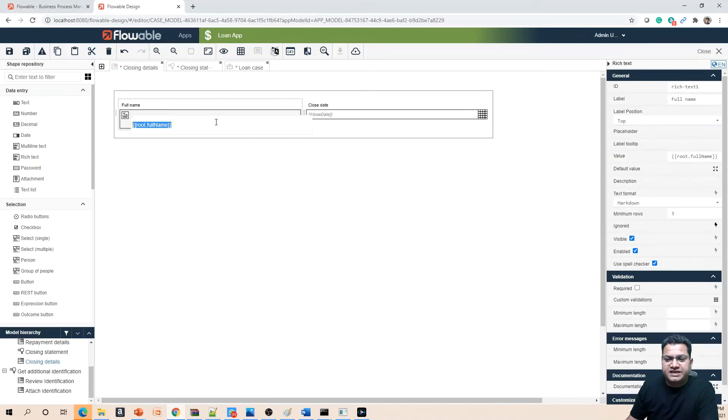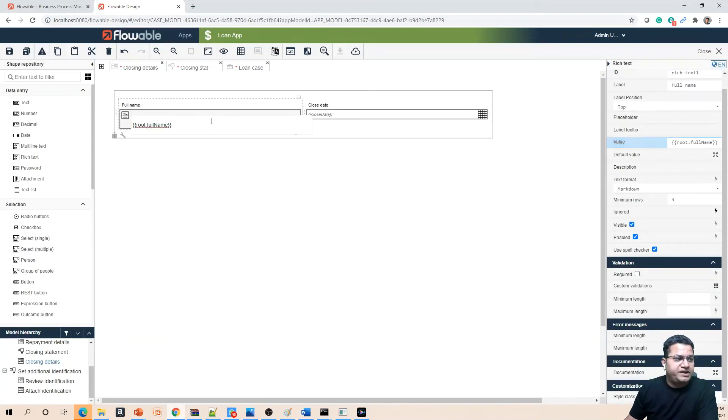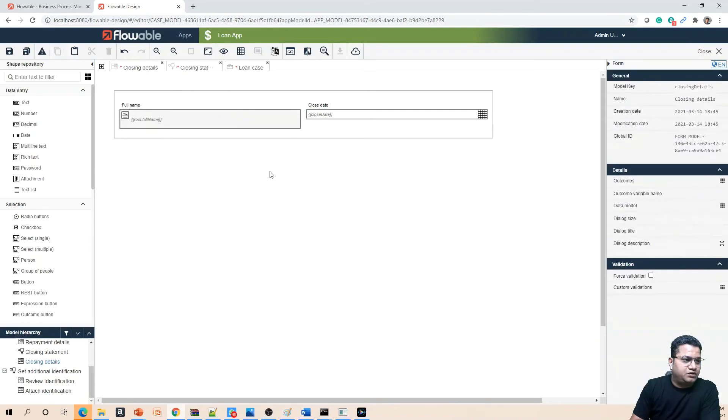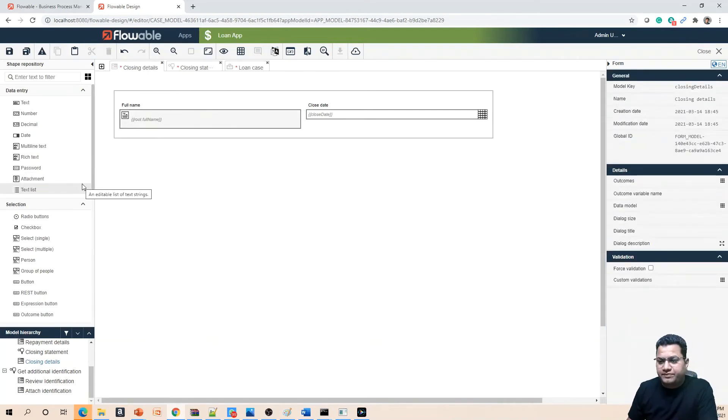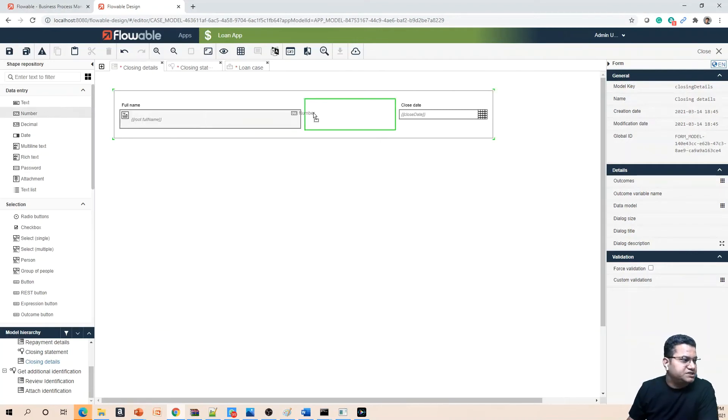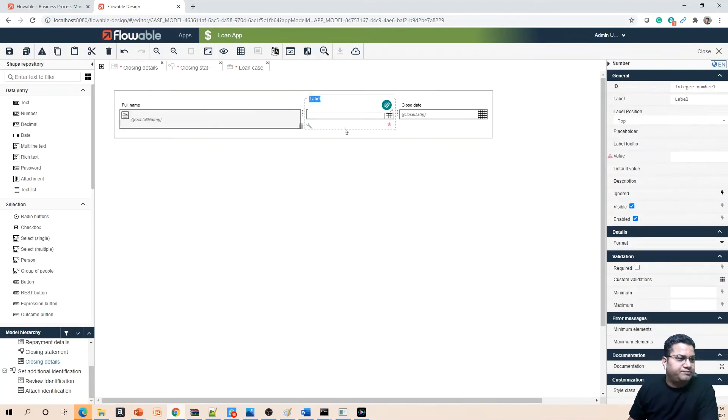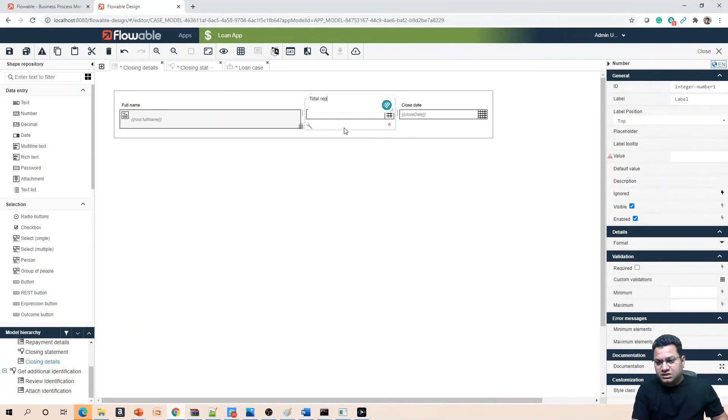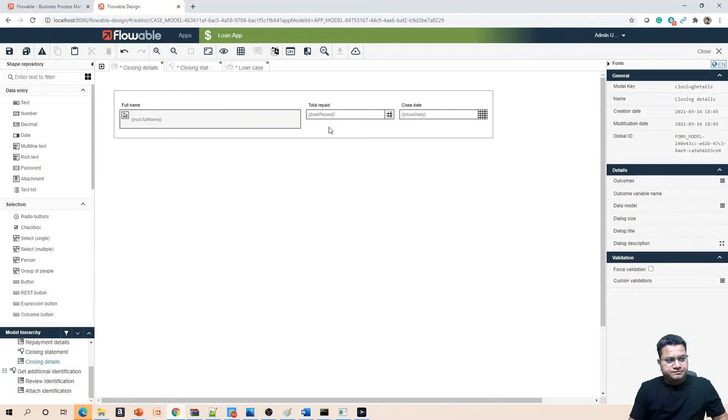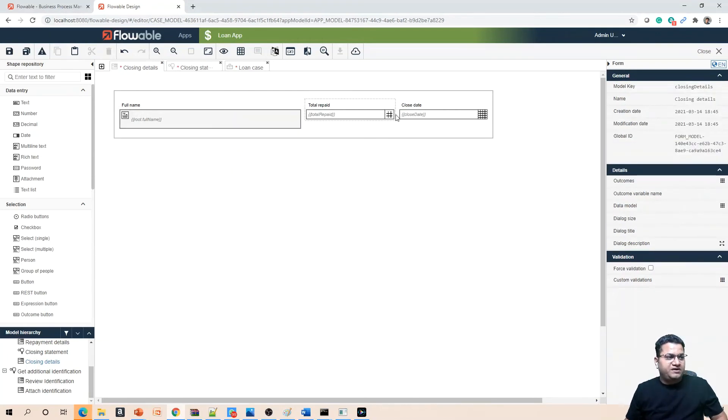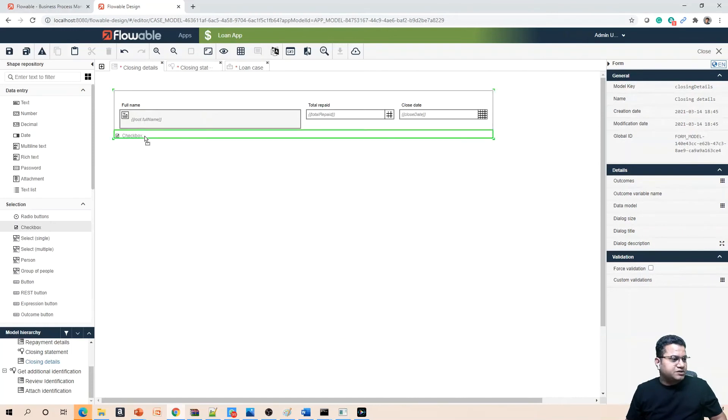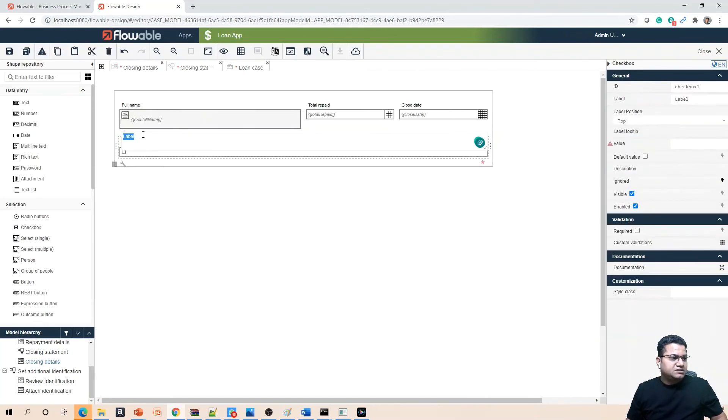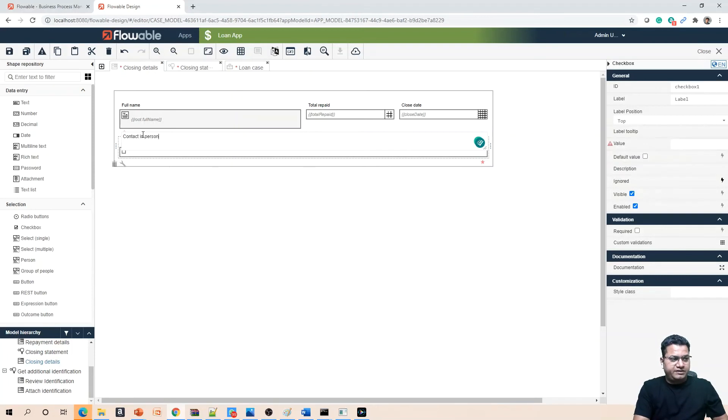Next, we need to provide 'Total Repaid', which is your number type. What you need to do is take a number field and put it in between here. We are calling this 'Total Repaid'. So we have name, we have repaid, and we have closed date. The next, and only a couple of fields that we want to add, we want to provide a checkbox as well. This checkbox we are calling 'Contact in Person', and its binding will be done automatically.